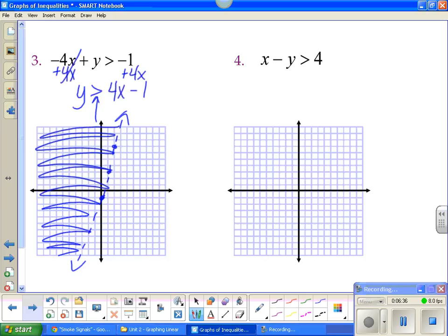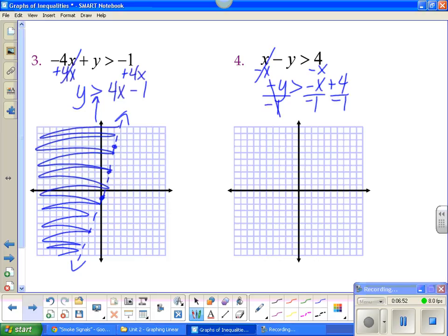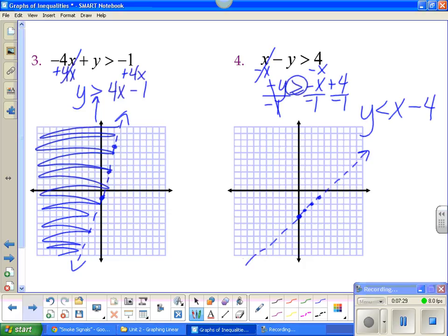Number four: to solve for y, the first thing you do is subtract x. Then I'm not done because I have to divide by -1. Those are the magical words — dividing by a negative means I have to flip my sign. A negative x divided by -1 is positive x. A positive 4 divided by -1 is -4. Now I'm ready to graph. I go down 4 and put my dot, and my slope is 1, so up 1, right 1. This is a dotted line because it does not have the equal to. And less than is shaded below the line.